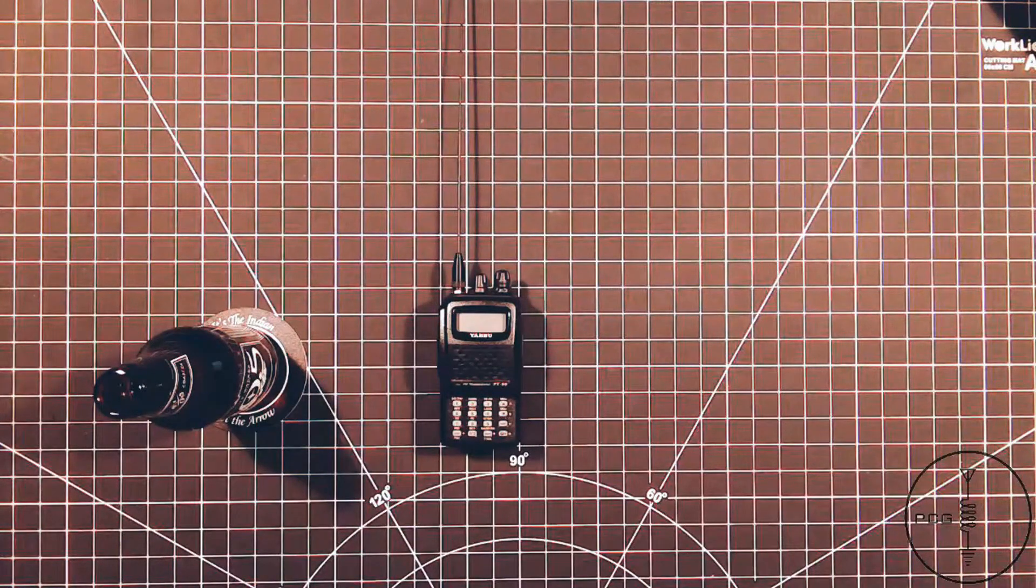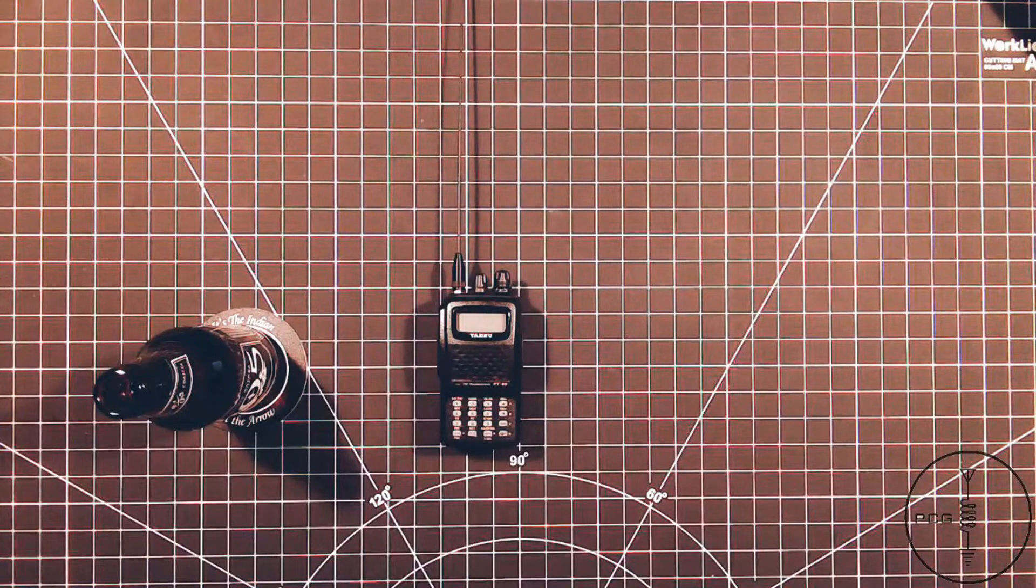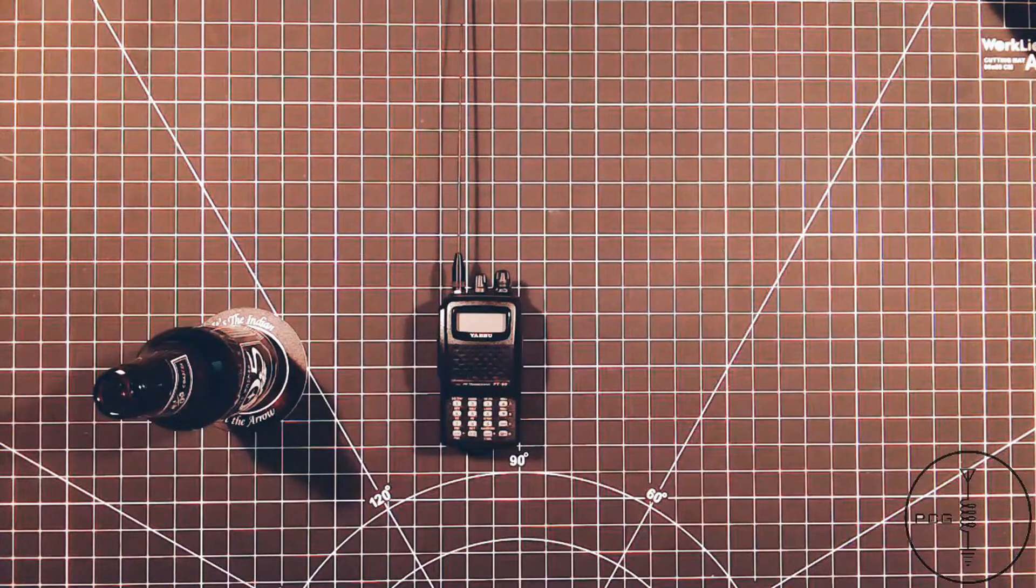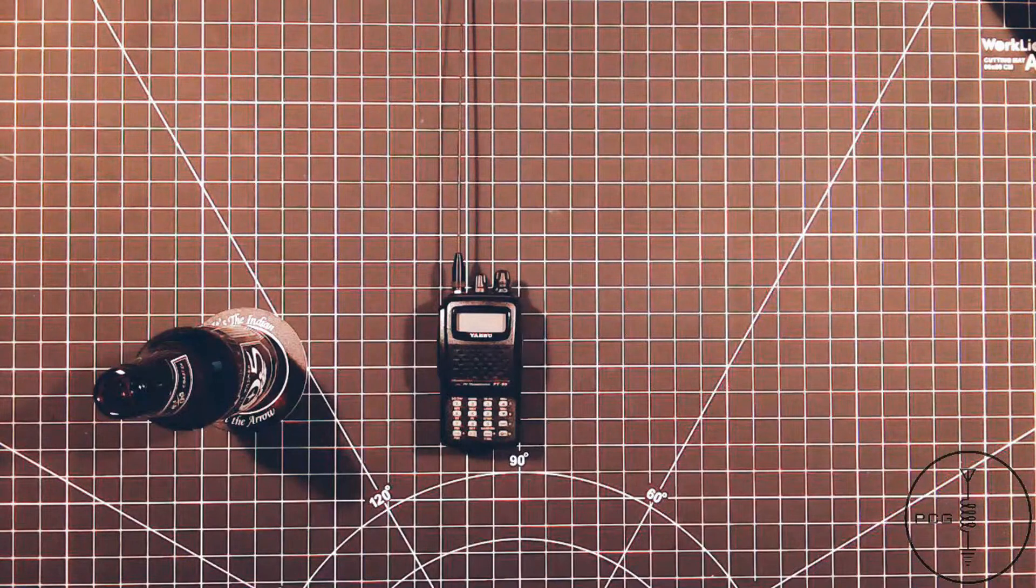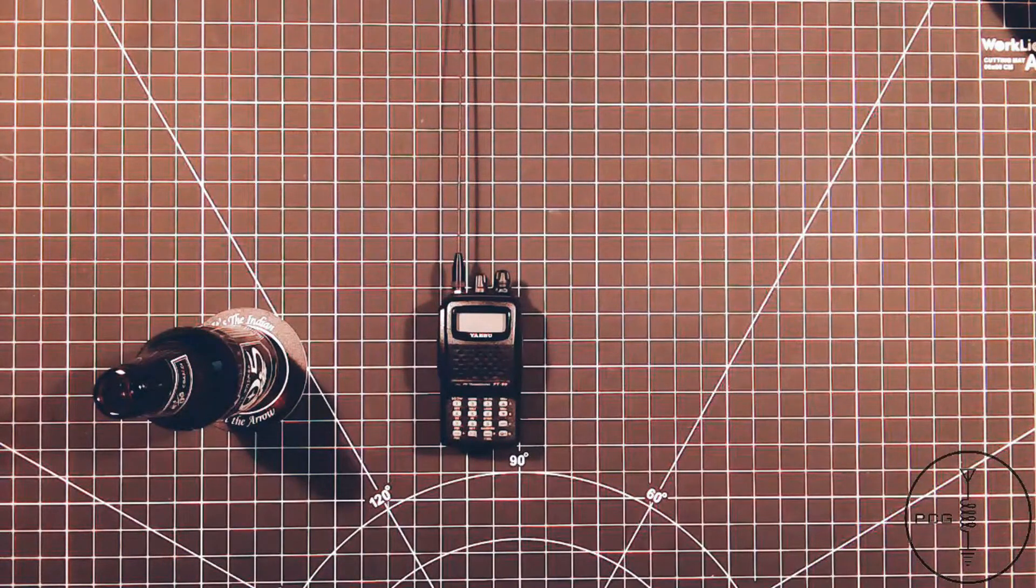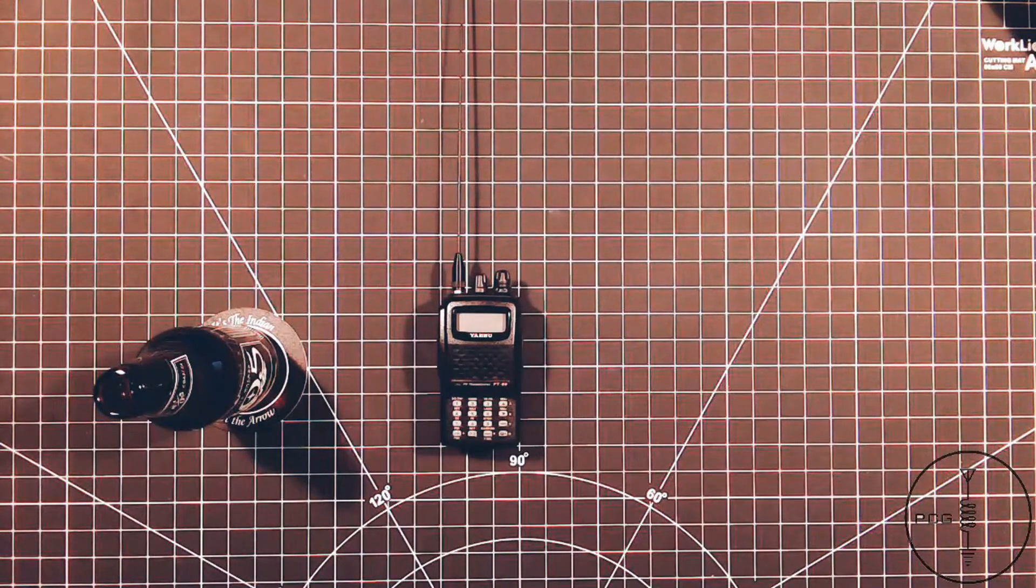Now you may be asking, since CHIRP is free, what is the benefit of paying for the RT-Systems software? Well, I use both CHIRP and RT-Systems. In my opinion, both are excellent, function as expected, and I don't think you can go wrong with either one.